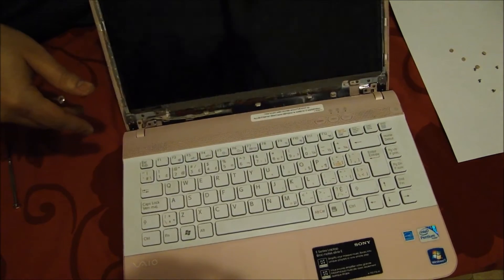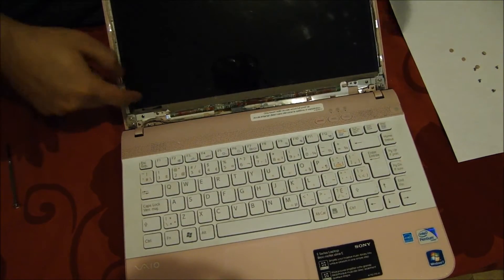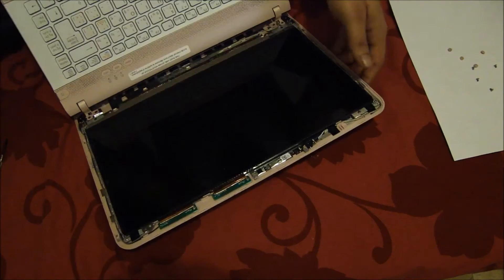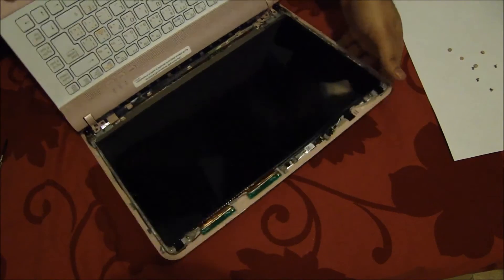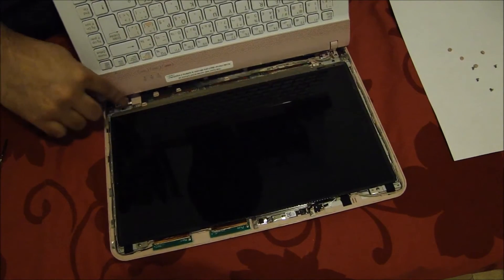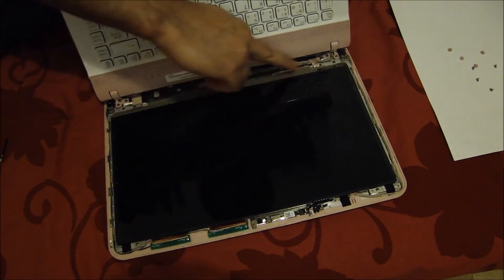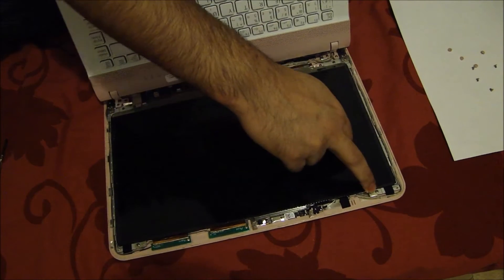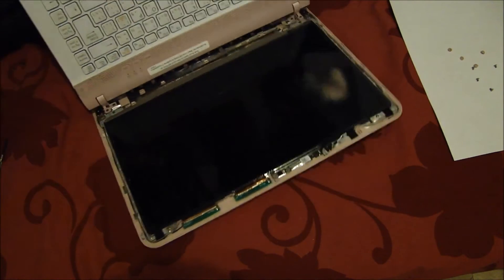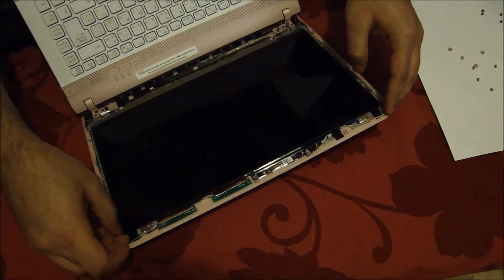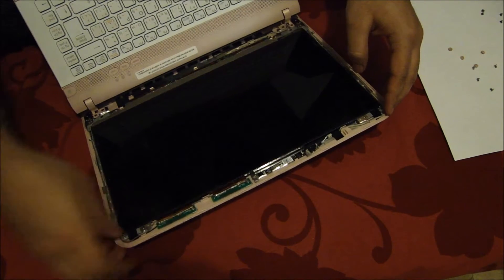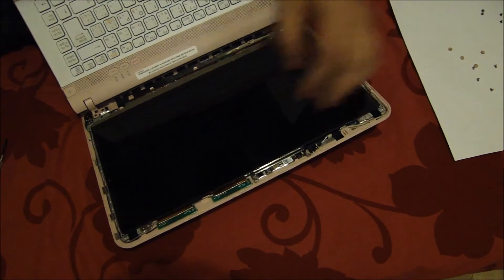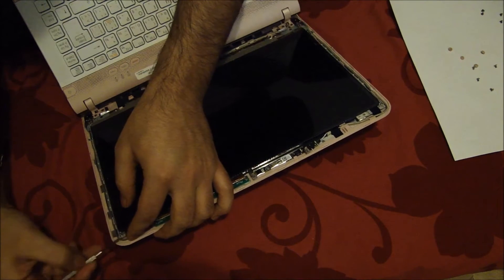There are four different screws which we need to unscrew now to take this LCD out. The screws that we have to take off are this one, this one, these two at the top. The LCD should come loose now. Let's try to take it out.